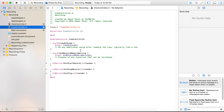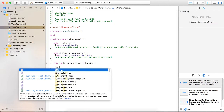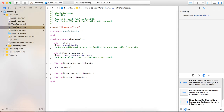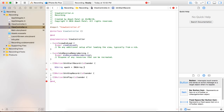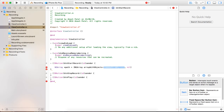So in view controller .m, first of all we are going to define a path in the start record button. Once the button is clicked to start recording, the path will be defined. Here we are providing some objects which will be required for the recording purpose.